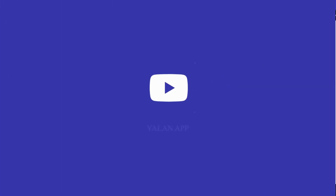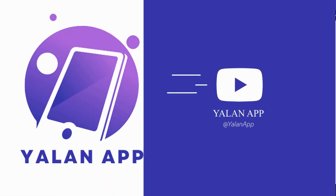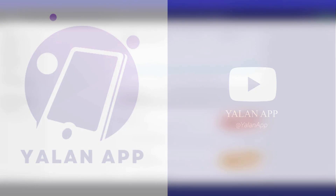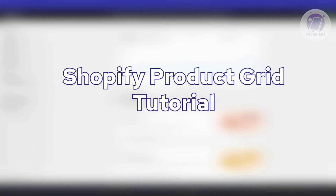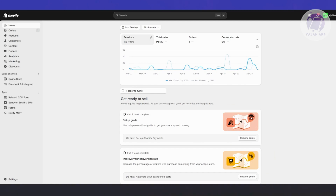Hello guys, welcome back. For today's video we're going to show you and discuss the Shopify product grid tutorial. If you're interested, let's start. You might be new to Shopify and wondering how to get that grid or product grid whenever you're visiting different websites.